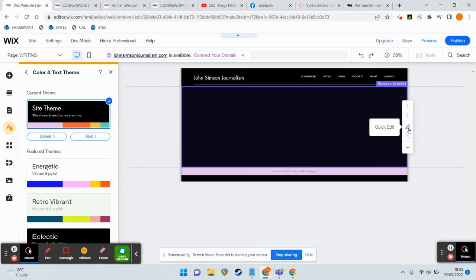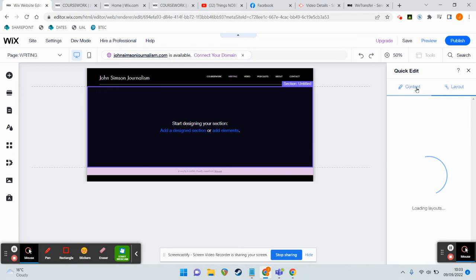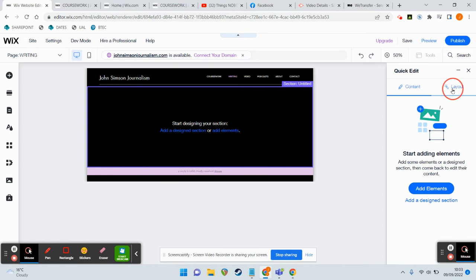So here, for example, I've got a black background on my Writing page, and I want the consistency of having just white.